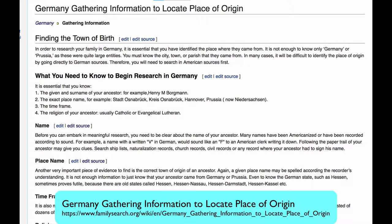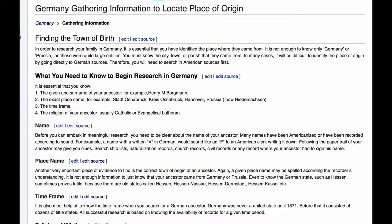You need the given name and surname of the ancestor, and it's great if you have the parents' names. You need to know the exact place name. You have to have a good idea of the time frame, and it's even better if you know the approximate date of an event that took place there, such as a marriage or a birth. And since you'll be doing a lot of work in church records, it helps if you know the religion.